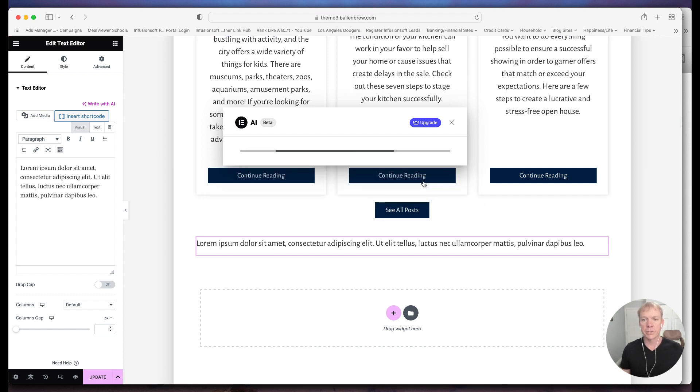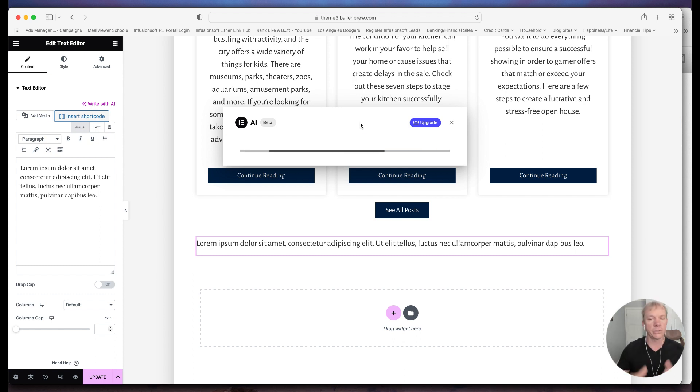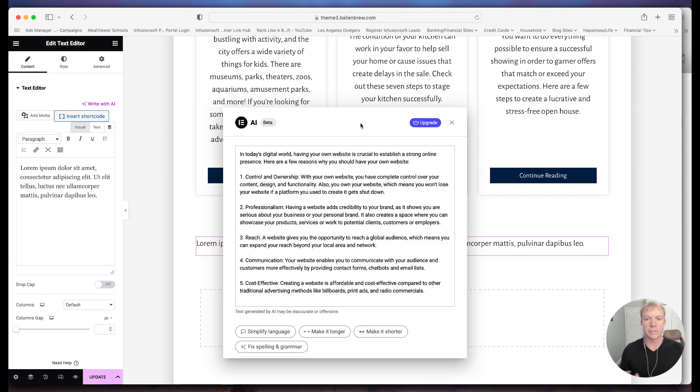All right, so now we're just going to click generate text. So what it's doing is it's actually taking this bot going out there and it's checking the search engines, it's reading content, things like that. And here we go.